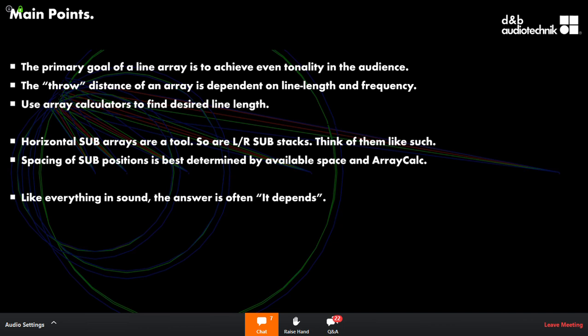When talking about a flown sub stack, I've seen them deployed left and right behind the main arrays, which can be really effective. But you still run into center-to-center spacing issues, and you're going to get lobing — just physics. You could put a sub stack or two shorter stacks in the center for more even dispersion, but that center position is in extremely high demand from lighting, audio, video, and effects.